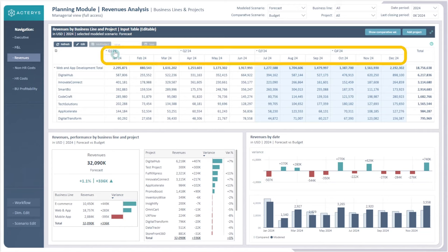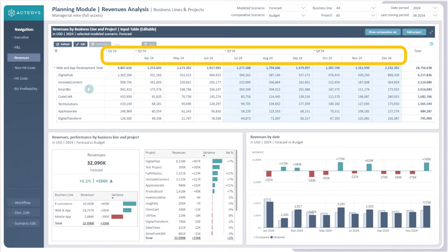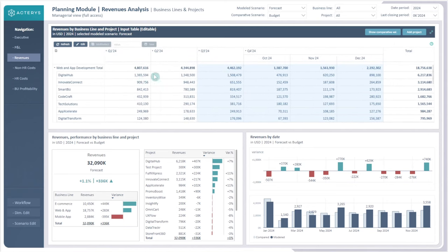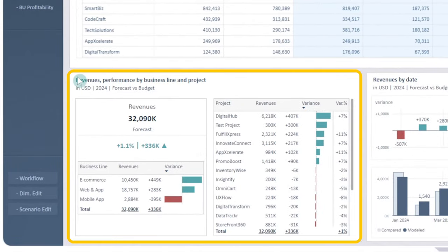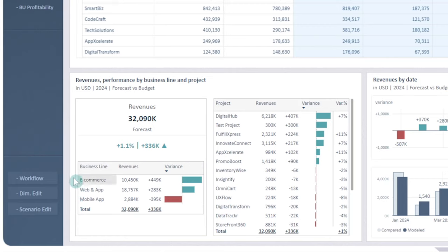We have added the quarters above the months line, so if somebody wants to filter down to the quarters they have the ability to do so, which will also allow them to write back directly into the quarters or directly into totals if they so choose. Down here we have added a KPI card which shows the variance between the forecast and the budget. Below that we have the business line with the revenues and the variance, and the same thing for the projects. They can be sorted based on our needs and used to cross-highlight what's going on.